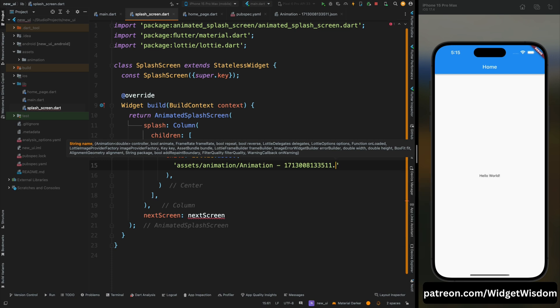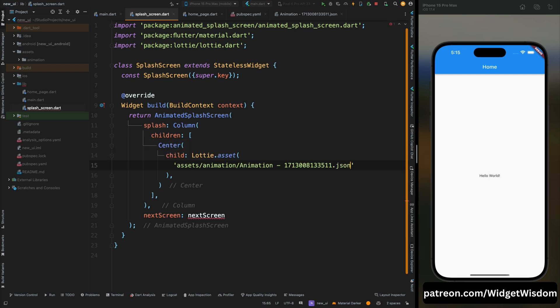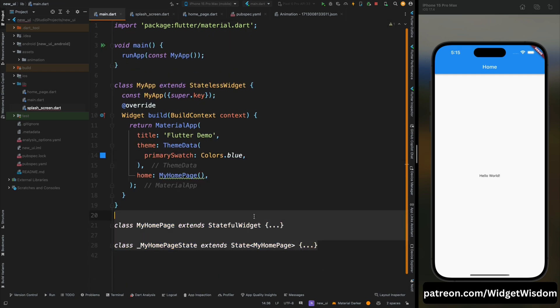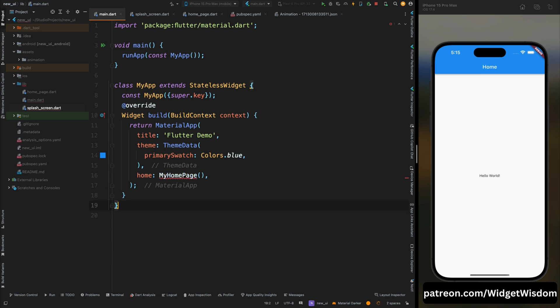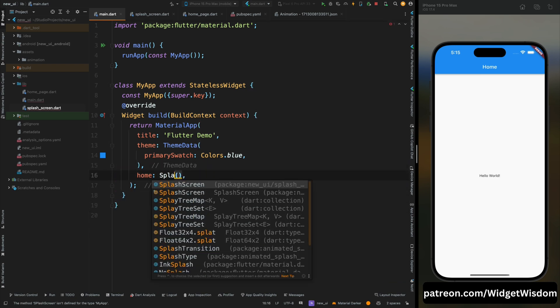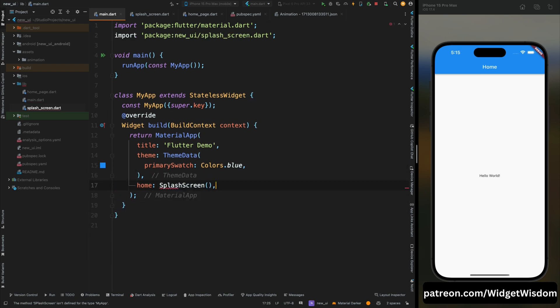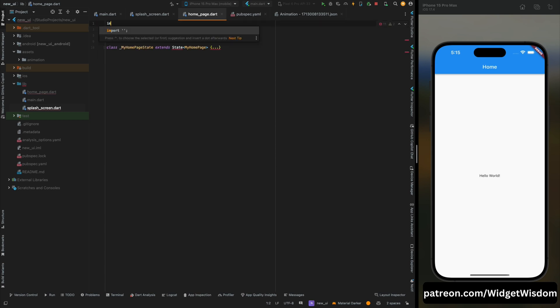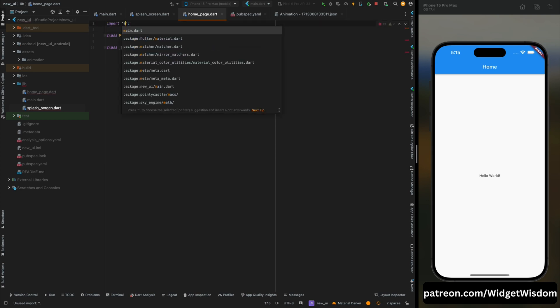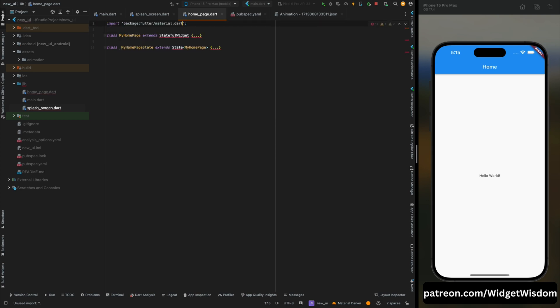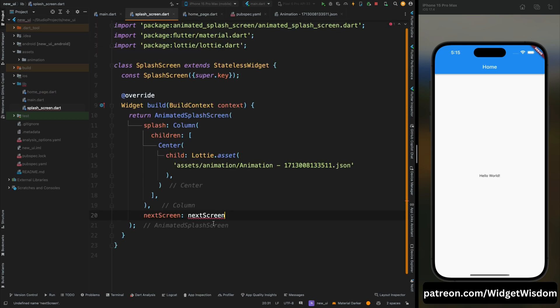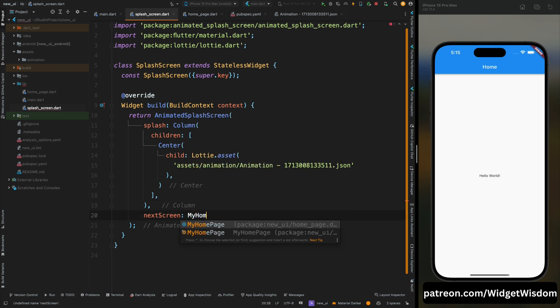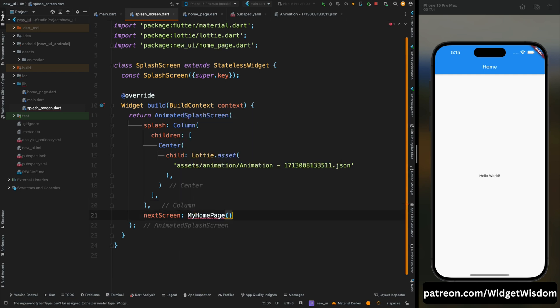Now here add the location of your animation. In our case it is assets then animation then the file name dot json. Okay, now here we need to add the next screen, so for that come to the main.dart file and from here copy this MyHomePage and remove it from here, then replace this MyHomePage with SplashScreen. Then come to the home_screen.dart file and here add the MyHomePage code and also import the material package so that error will go. Now in the next screen here add MyHomePage and import it.